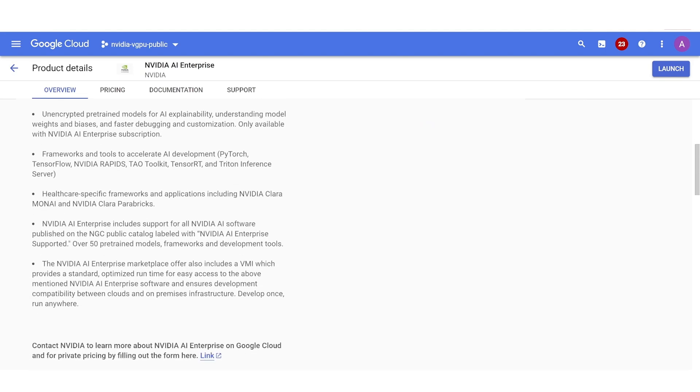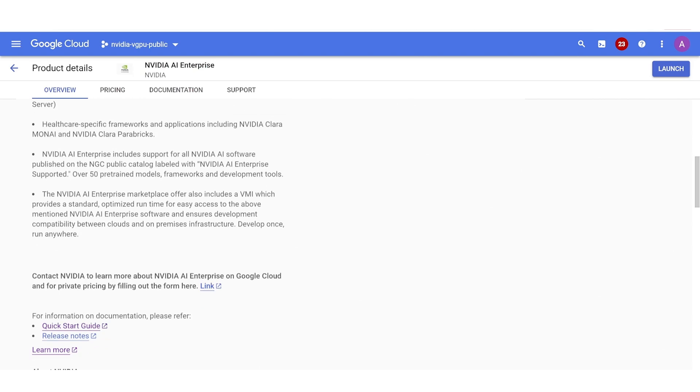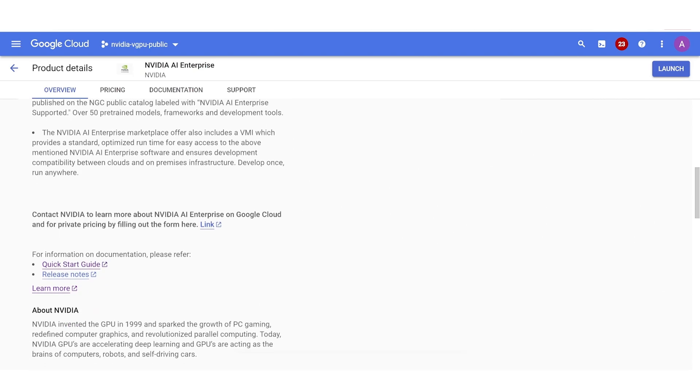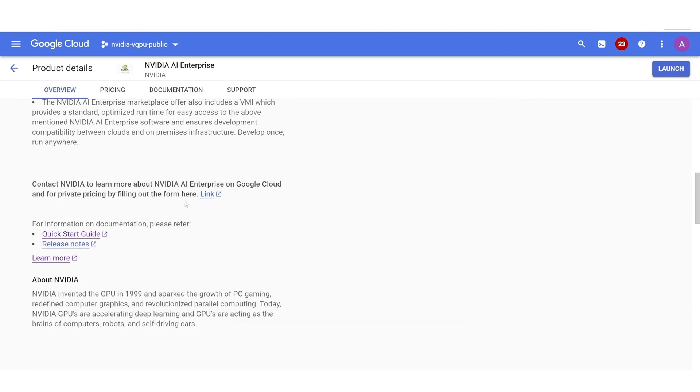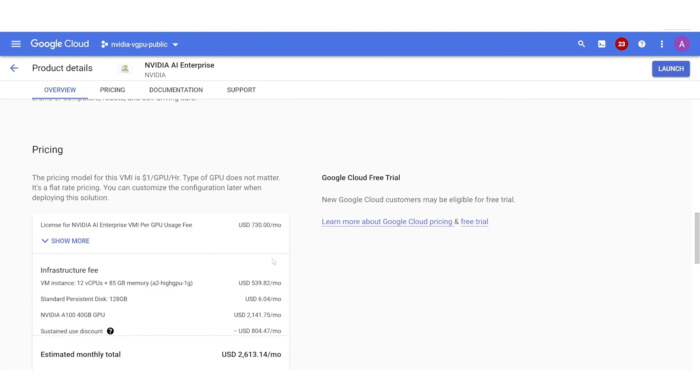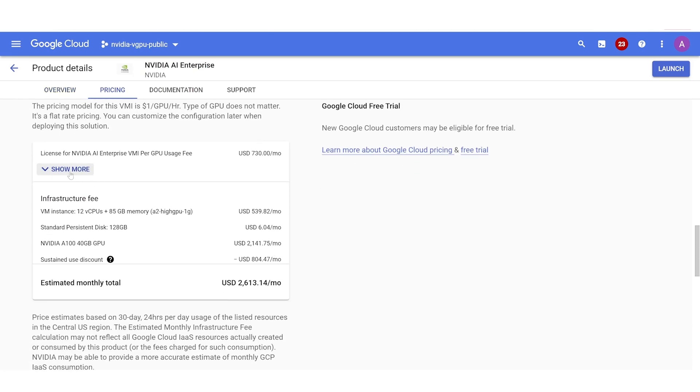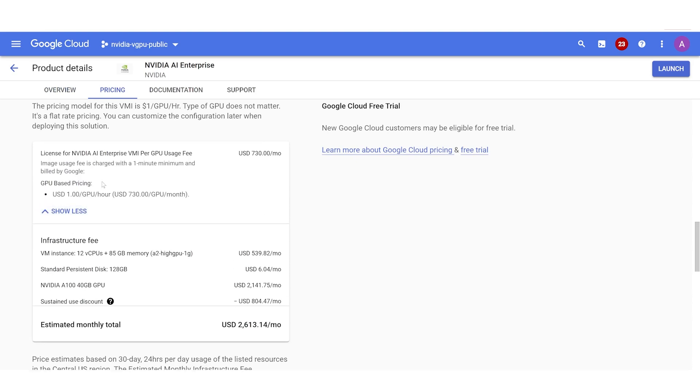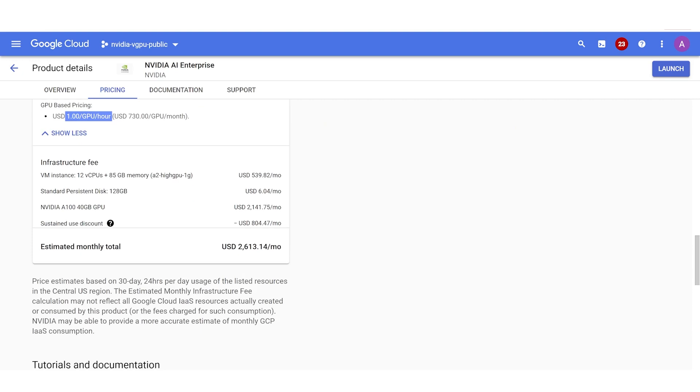If you're interested in a private offer, you can click the link to contact NVIDIA. Pricing for the NVIDIA AI Enterprise VMI is shown as per GPU per hour. Custom offers are available with the link provided on the page.